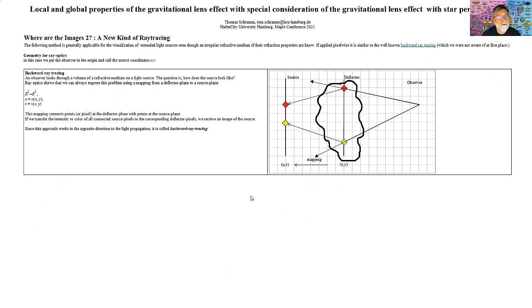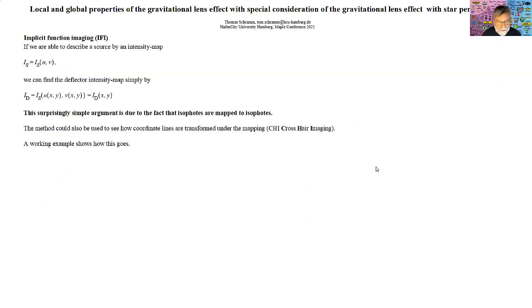For extended sources, the inversion procedure must be applied to every point on the source. There is another method called ray tracing: the general strategy is to follow a light ray backwards to the light source and color the starting point with the point hit in the source. We do it differently — not for only pixels but for the whole source at once, because if the source is given by an intensity function we can replace the source coordinates by our lens mapping.